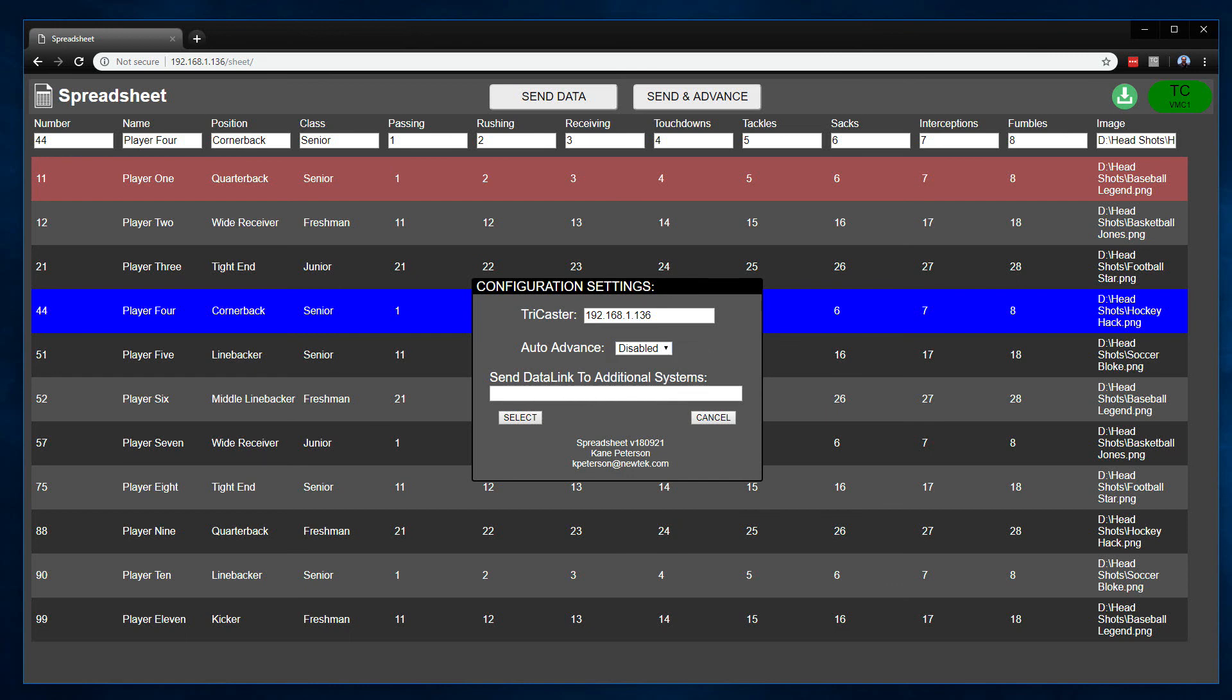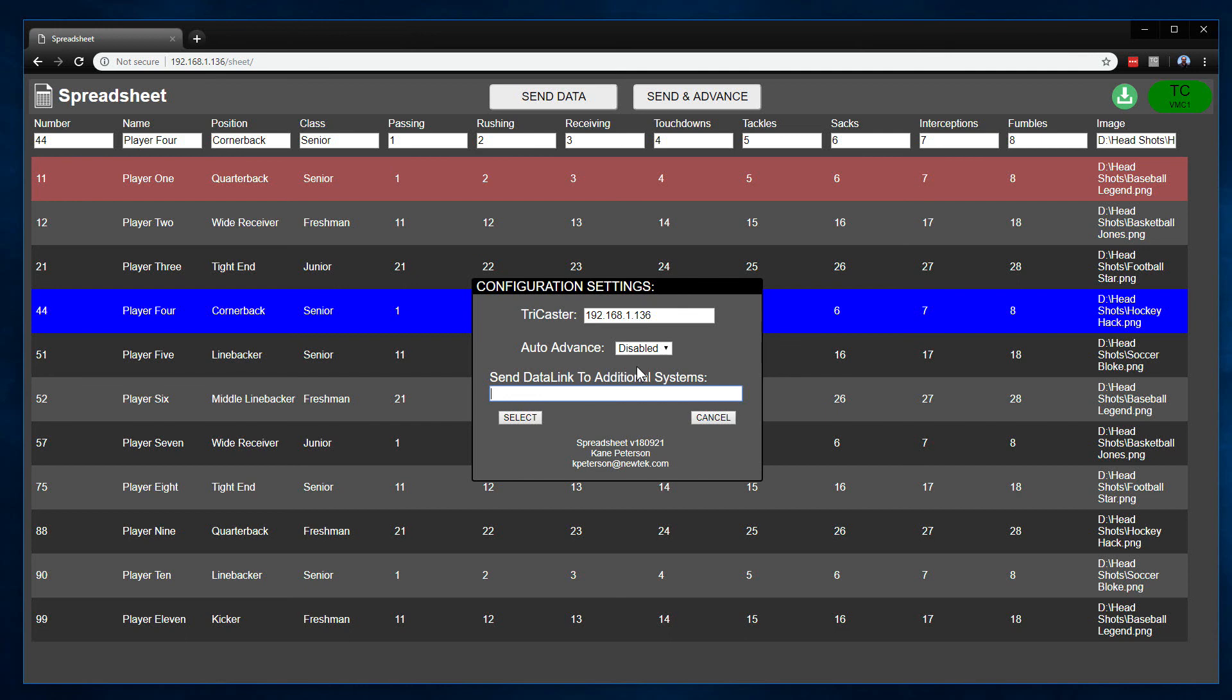If you happen to be working in workflows where you have multiple TriCaster systems that are being used, maybe for additional recording or even multiple languages, and you want to have the same information sent to multiple TriCaster systems, you can type in the IP address of those TriCaster systems in here. If you put a semicolon, you can actually send it to more than one. Do realize the auto-advance will only follow the main TriCaster unit. The send data link to additional systems is only sending the data—it does not follow their auto-advance or anything options on there.